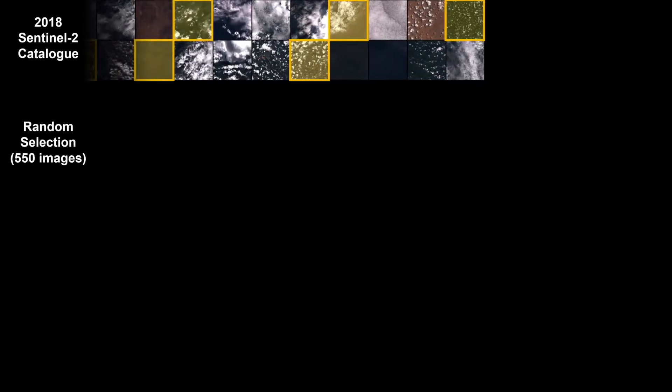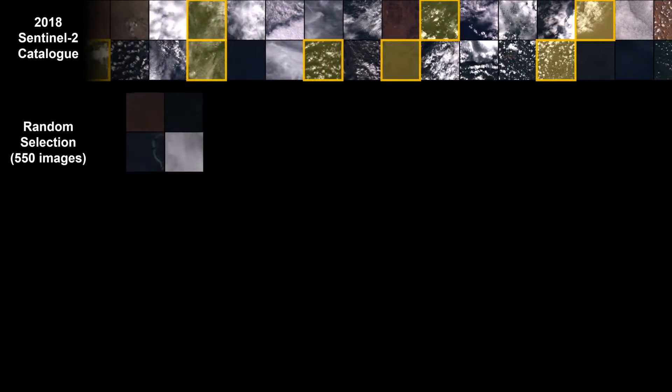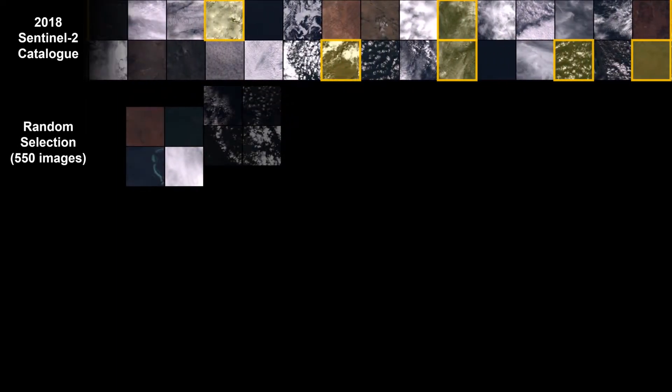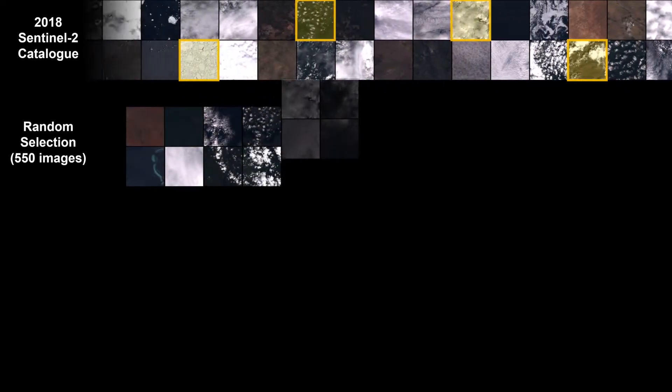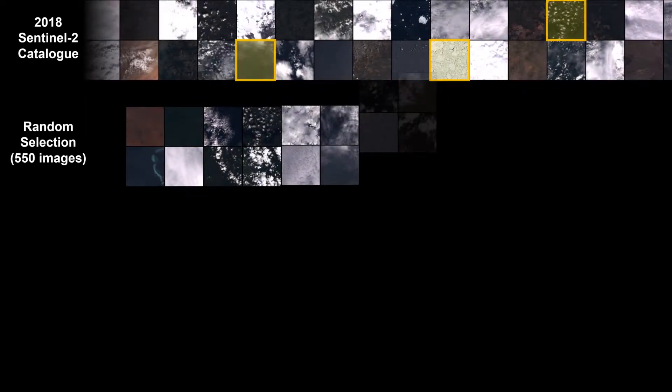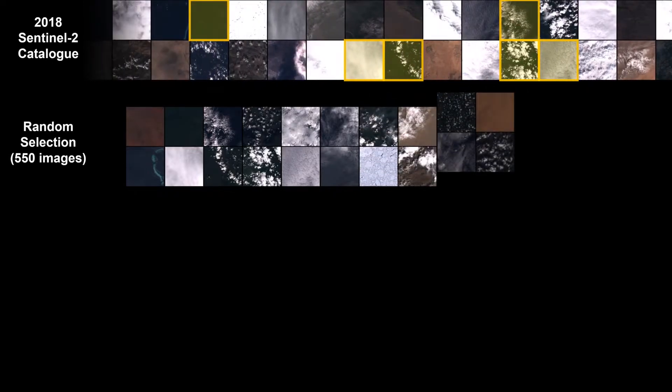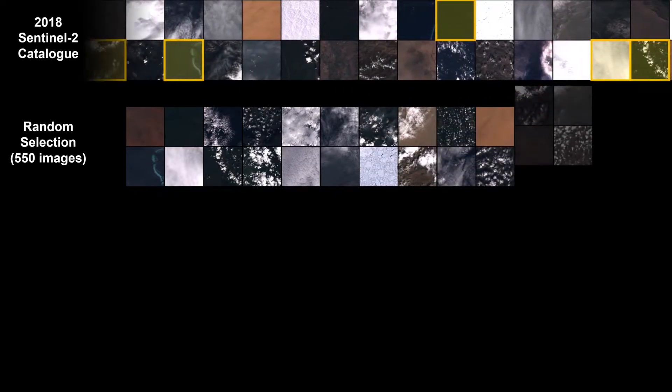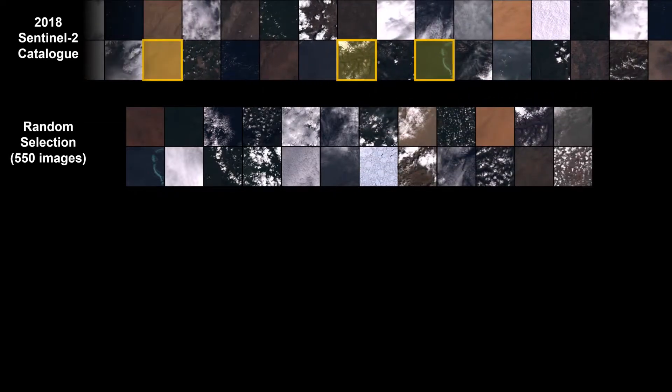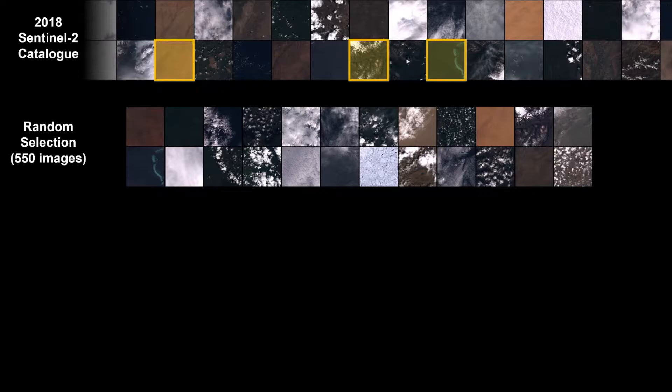We began by taking the total 2018 Sentinel-2 archive and randomly sampling scenes from it to get a nice diverse representative sample. We then took 1024 pixel squared subscenes from each of those products that we had selected at 20 meters per pixel.